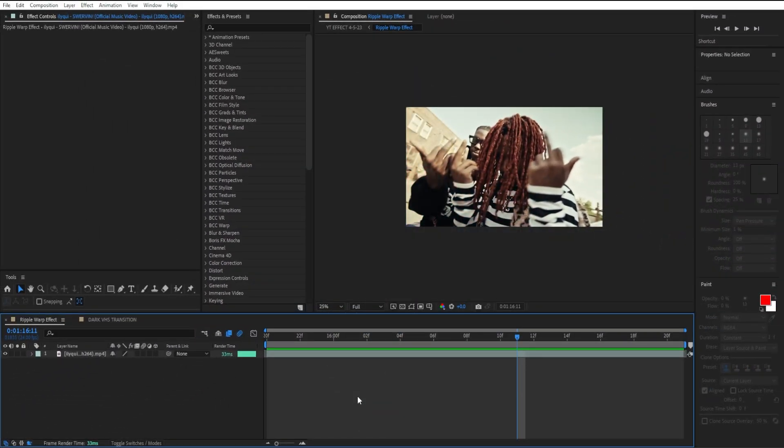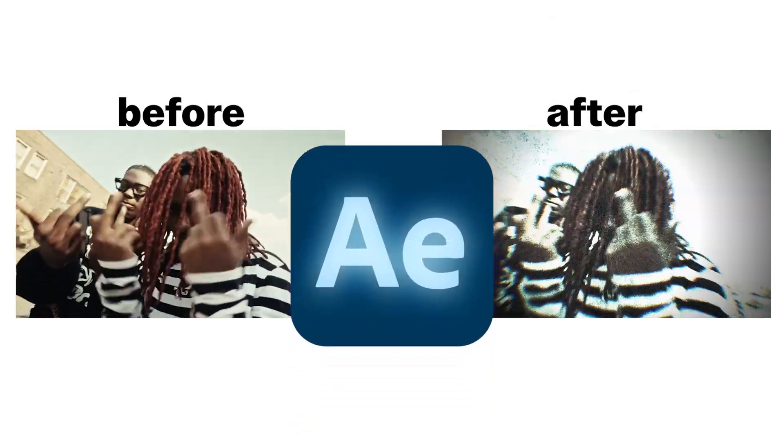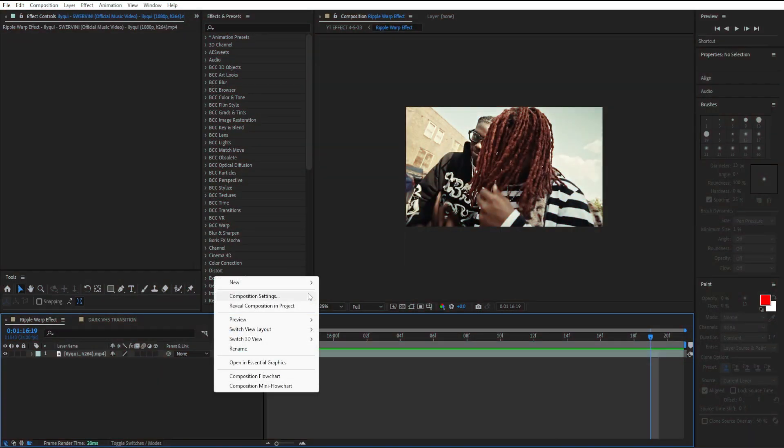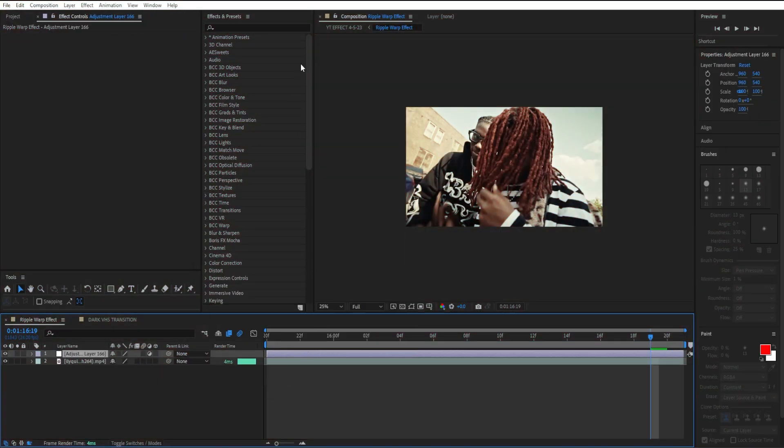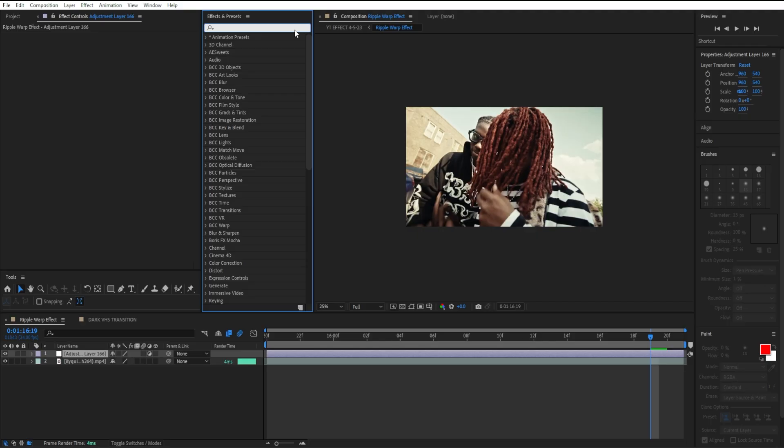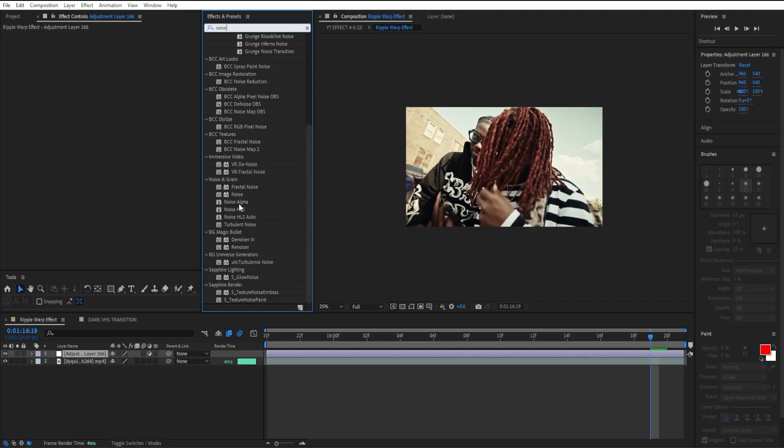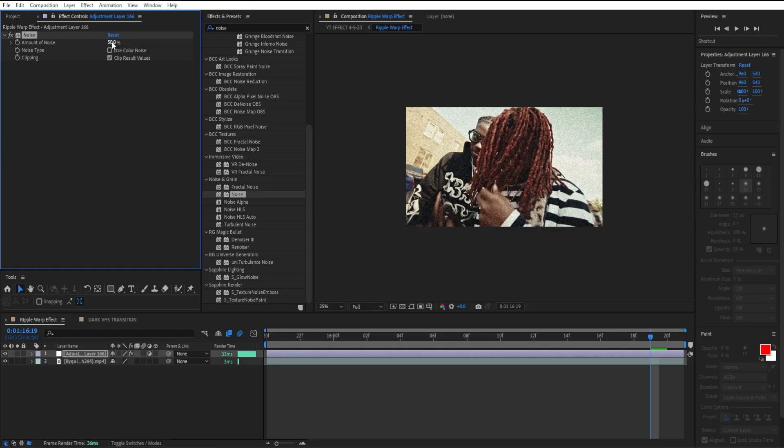Yo what's up, my name is Jason or Strive Visuals and in today's video I'm showing you how to create this pretty clean ripple warp effect in After Effects. The first thing I'm going to do is create an adjustment layer, then add noise, drag it in, turn off our color noise, and add 50 for our amount.